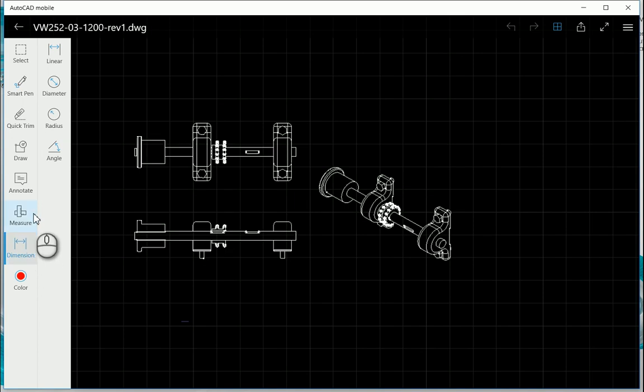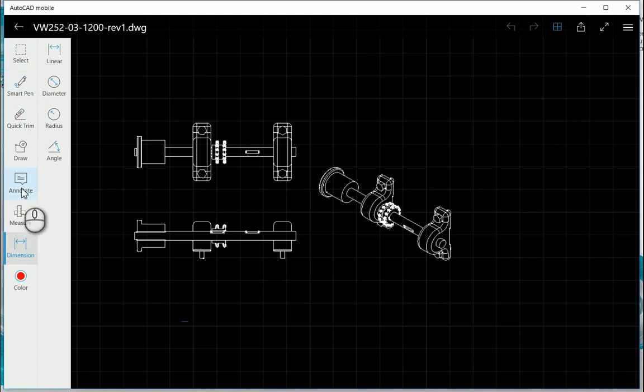So with these tools over here, you can actually create AutoCAD entities, which after you've created it in this mobile app, if you had to open up within AutoCAD on your desktop or your laptop, you'd be able to see and modify it as well.